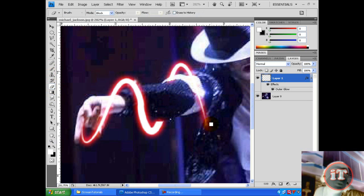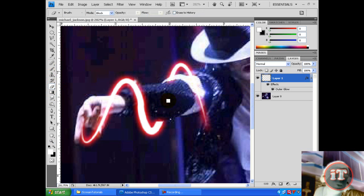So the stroke comes like this, then it goes behind his hand, then it comes in front, then again it goes behind his hand.